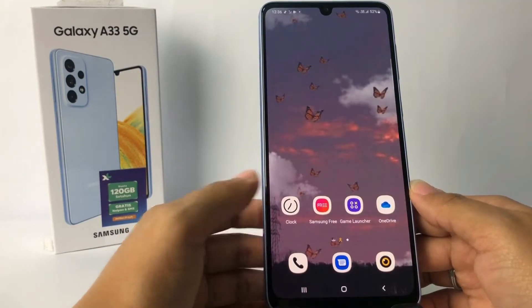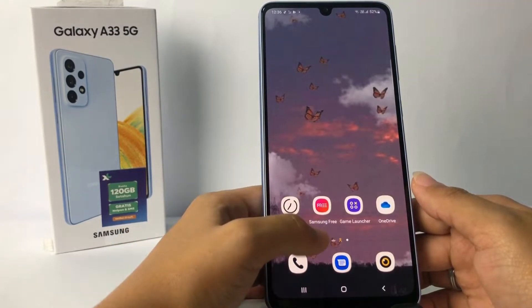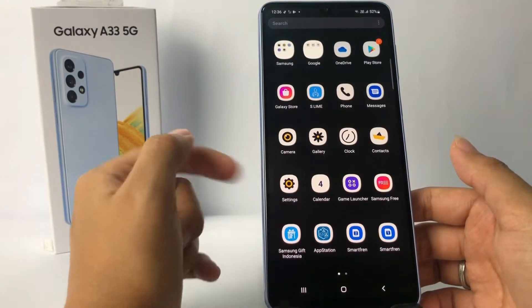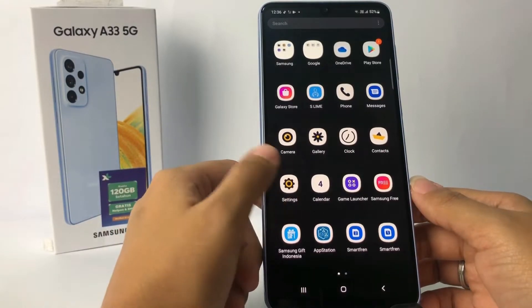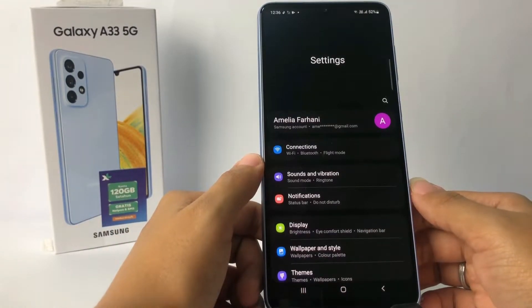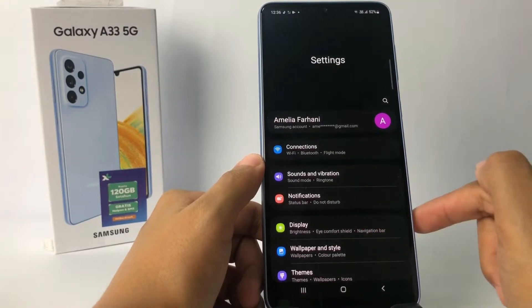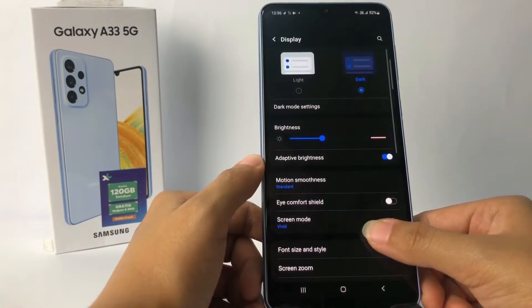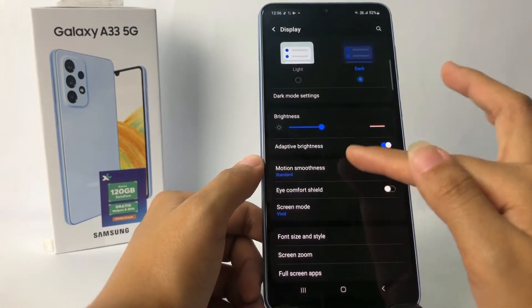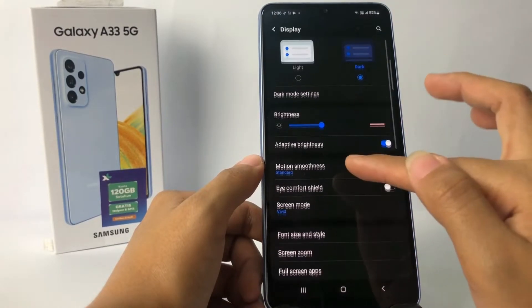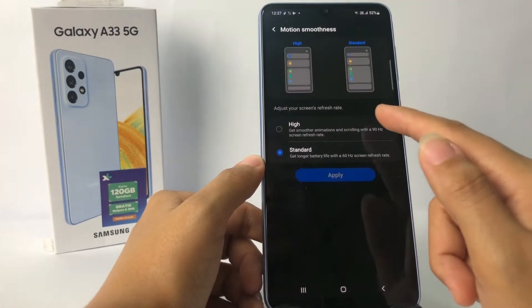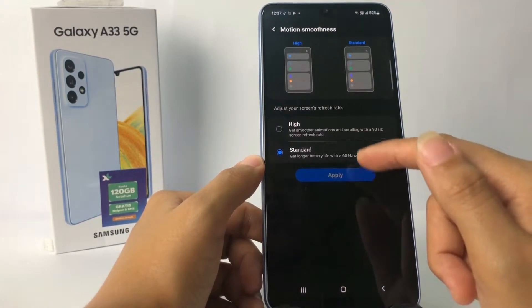So guys, firstly you have to go to the Settings app on your phone. I'm gonna open mine, and then in the Settings page you will see the Display options. Just go ahead to Motion Smoothness right here — I'm gonna tap on it to open it.